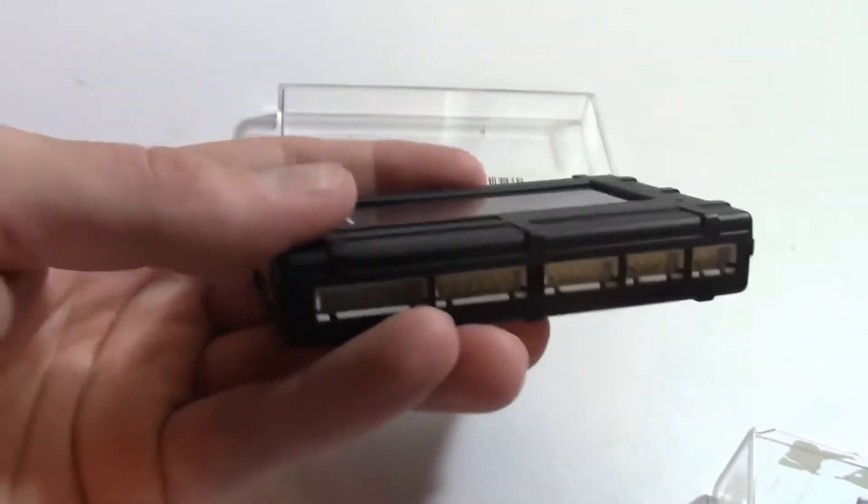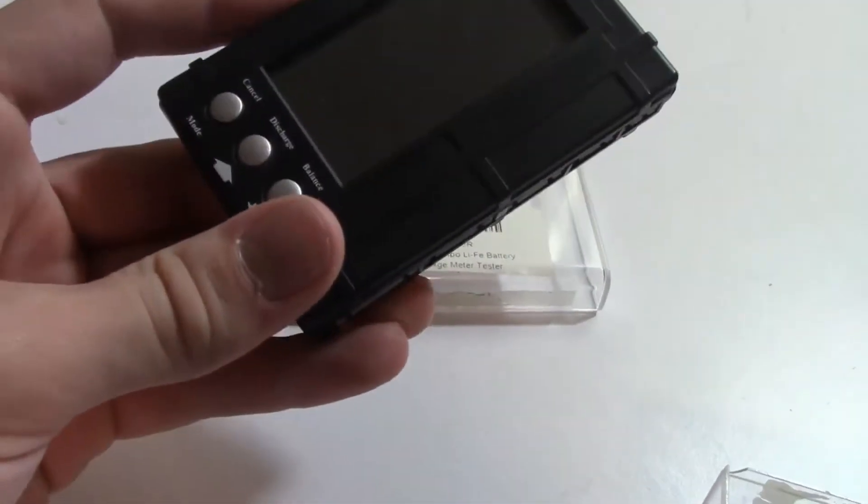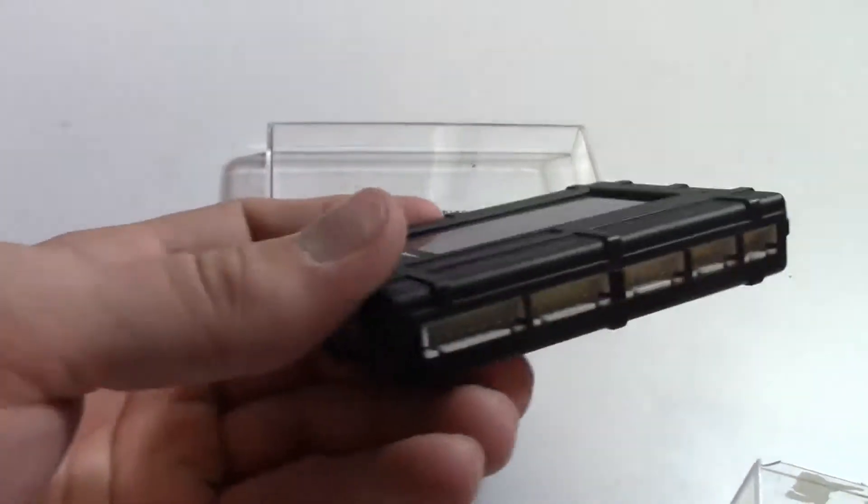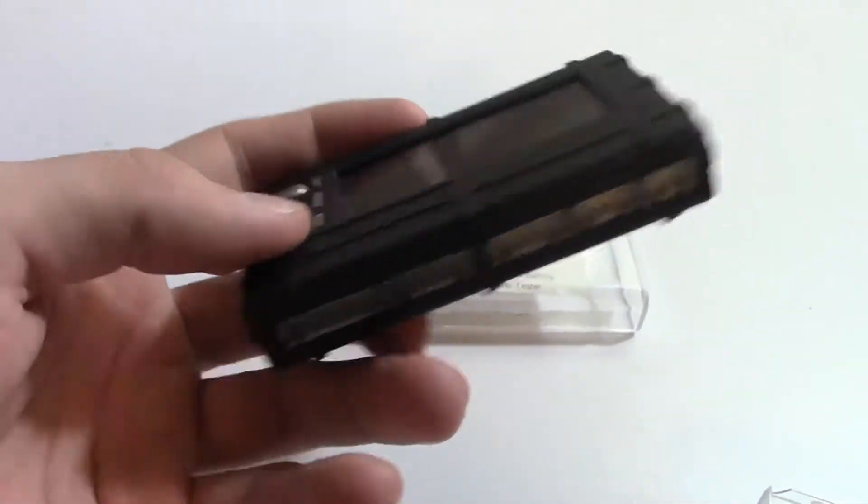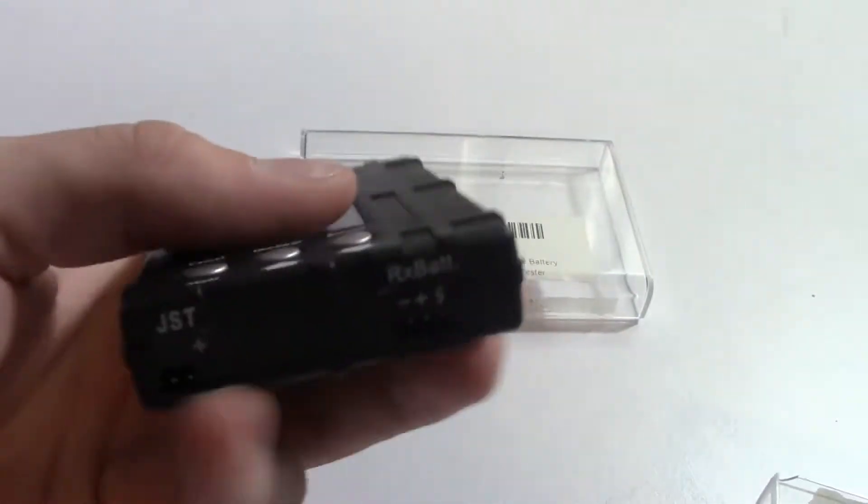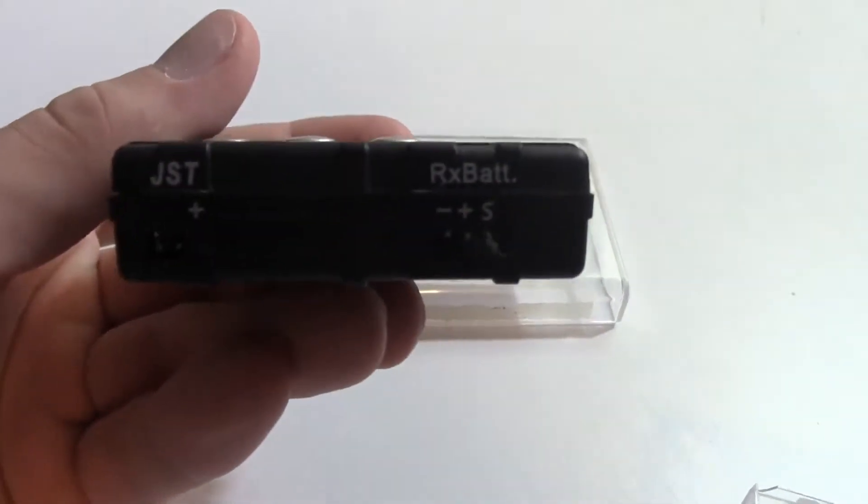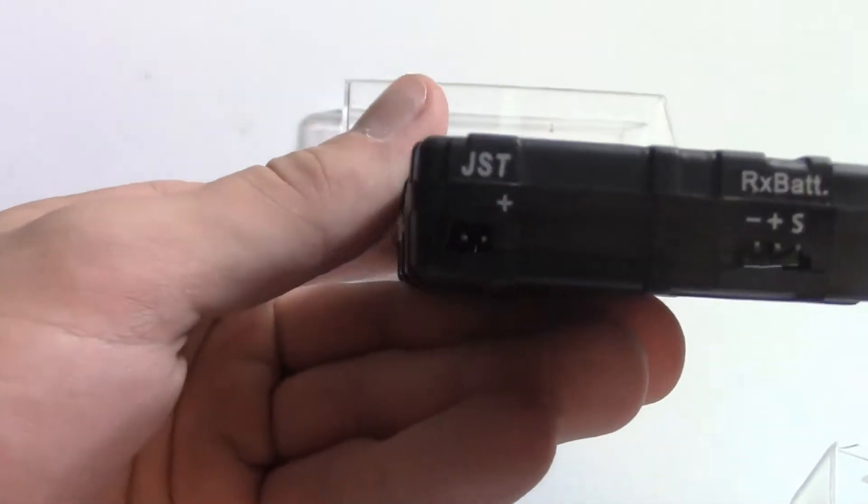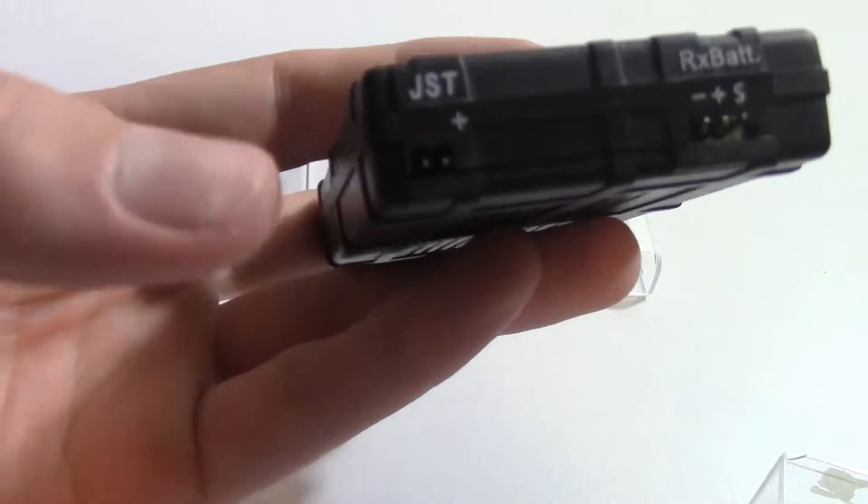So something nice with this is you do have a wide range of batteries you can hook up to it. You can do a 2S all the way to a 6S LiPo, so there's all that. And then you can do a receiver battery and a JST battery like you'd find on drones.